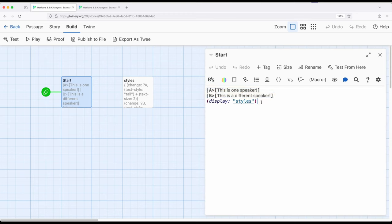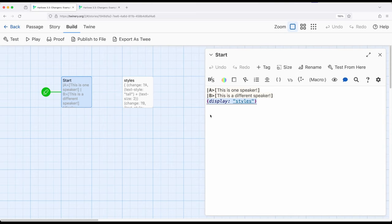And then, in a completely different passage, I had my primary macros. Now, I am using one macro right here, display, but it's just a single line. But notice, if we want to start to separate things as having code in one place and content in another, we can do that in Harlowe.